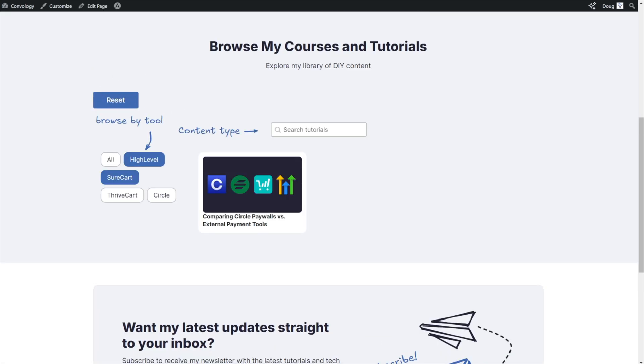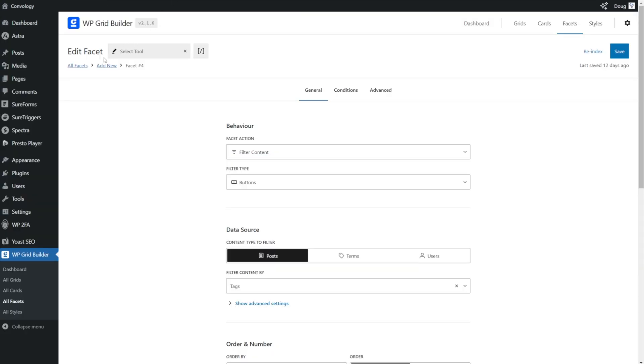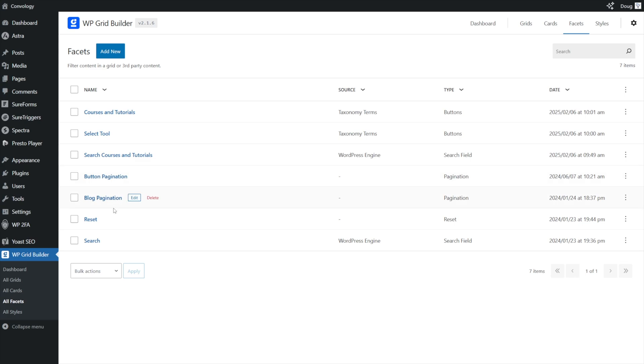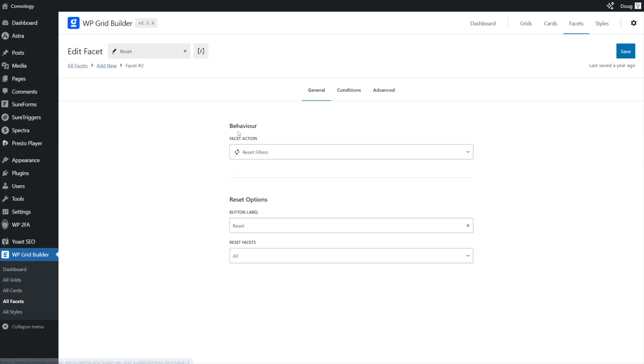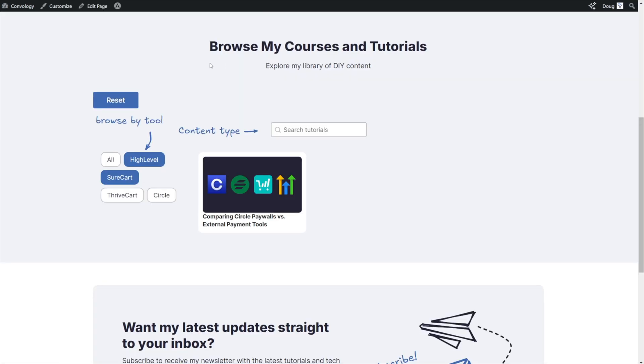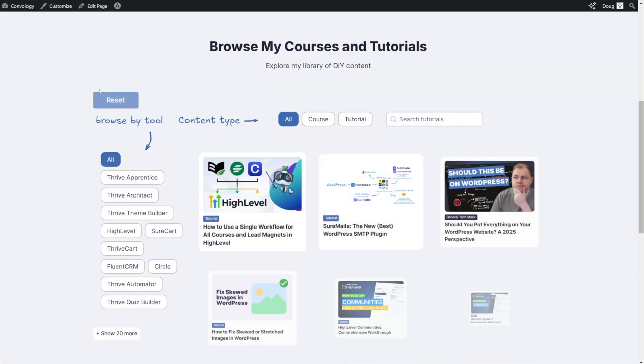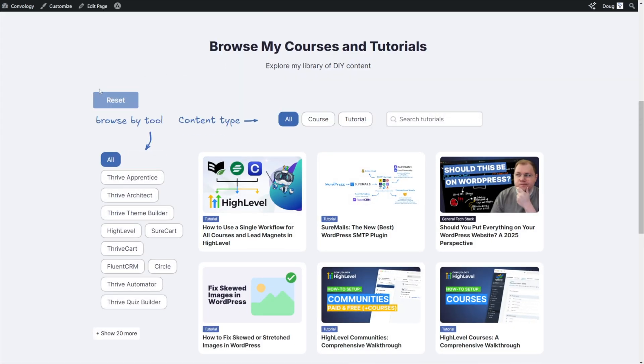So those are the settings that I used for my select tool facet. Another facet is my reset button to create my reset button. I'll return to all facets. I'll go to reset. And this one's very simple. It's simply facet action, reset filters, reset all. And to show you that in action, if I click it, it simply resets all of my facets.